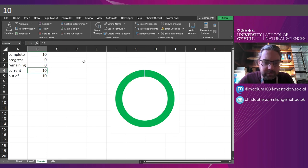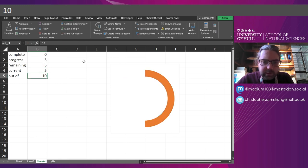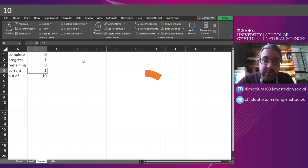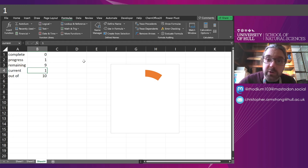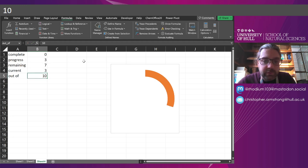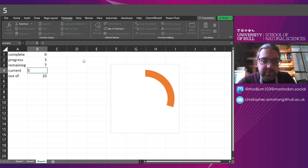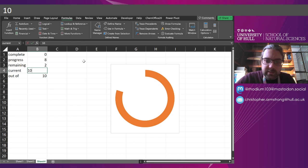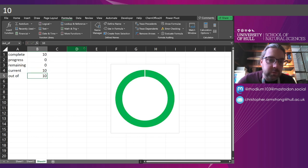So here we go. Now it's working if my score is 1 out of 10. The chart's filled in partially, 3 out of 10, 5, 8, 10 out of 10, it's all done.